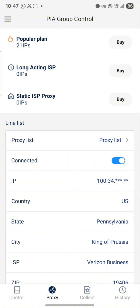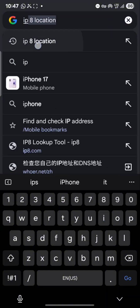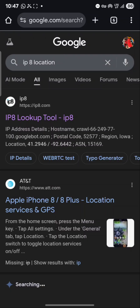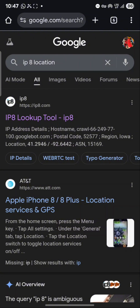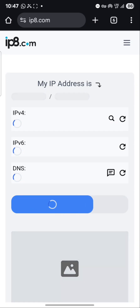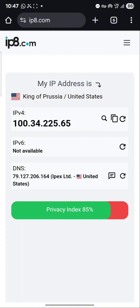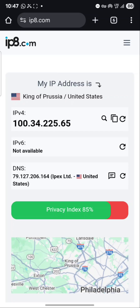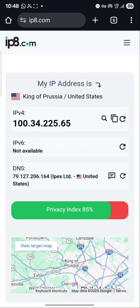Now, to confirm if you have connected successfully, go to your browser. I'll be using ip8location. What I love about ip8location is that it shows if anything is not correct — there's a score for every IP connected, and if it's not showing a good score, it means there's something you need to correct.